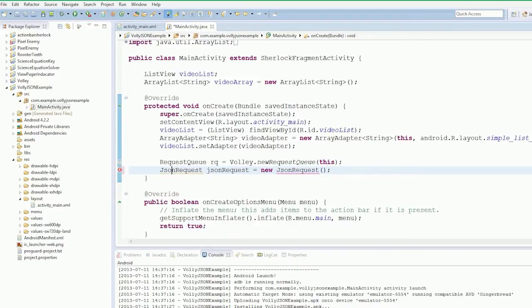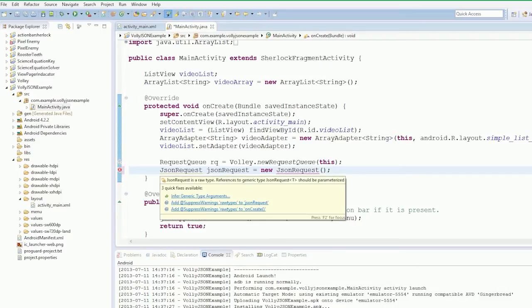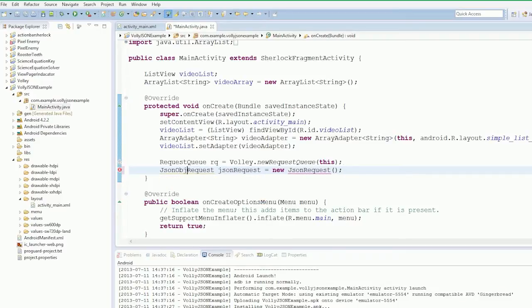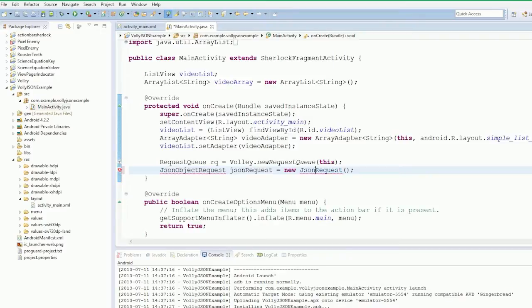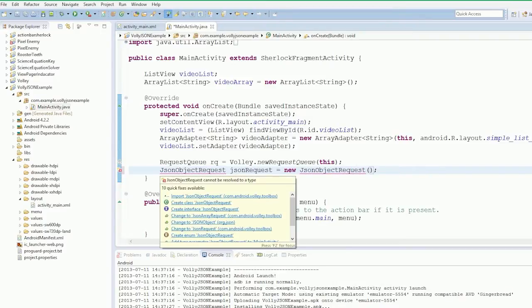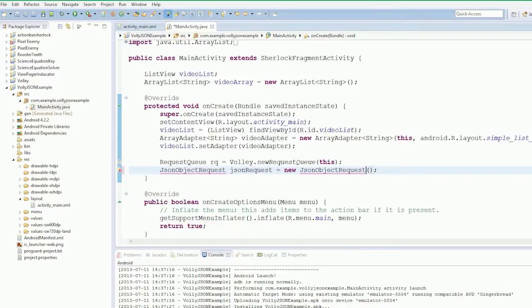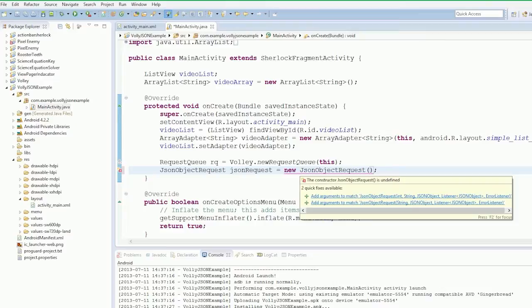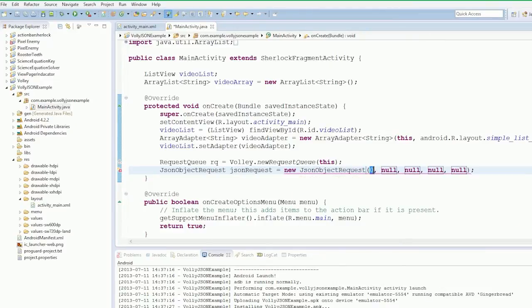I've actually gone and spelled this incorrectly. It's JSONObjectRequest is what we want and we import JSONObjectRequest. Now this constructor's wrong.